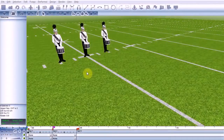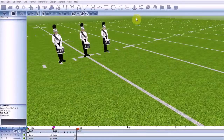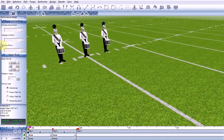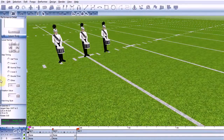Step Timing allows you to define multiple pace rates within a given set. This can be found in the Performance Detail tool under the lower body heading.